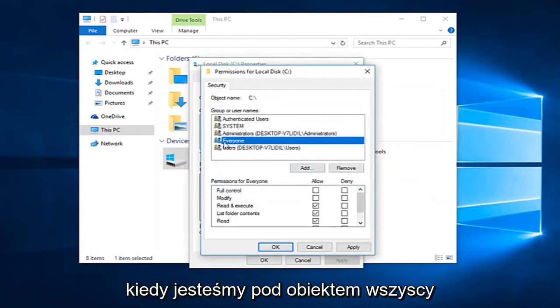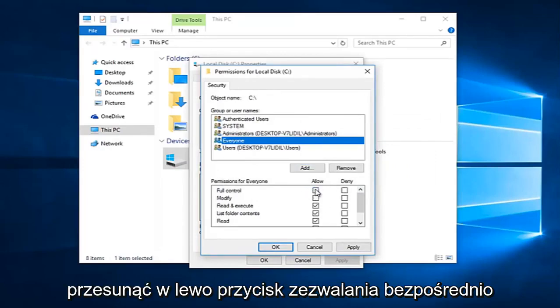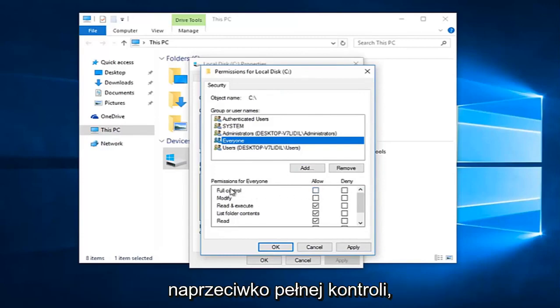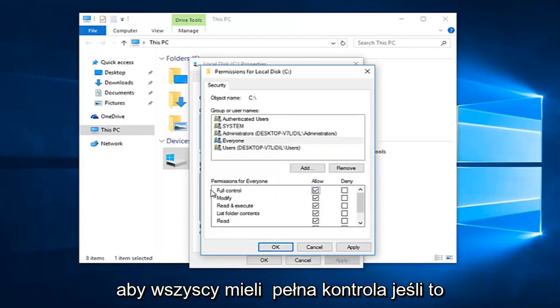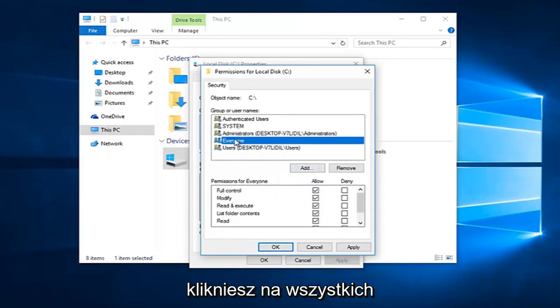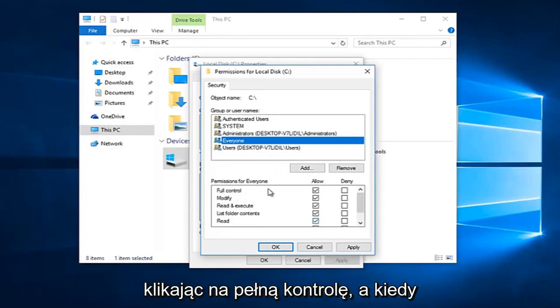While we are under the 'everyone' object at the top here, you want to left click on the allow button directly across from full control. So you want everyone to have full control. If you click on everyone, everything should be checkboxed here by clicking on full control.